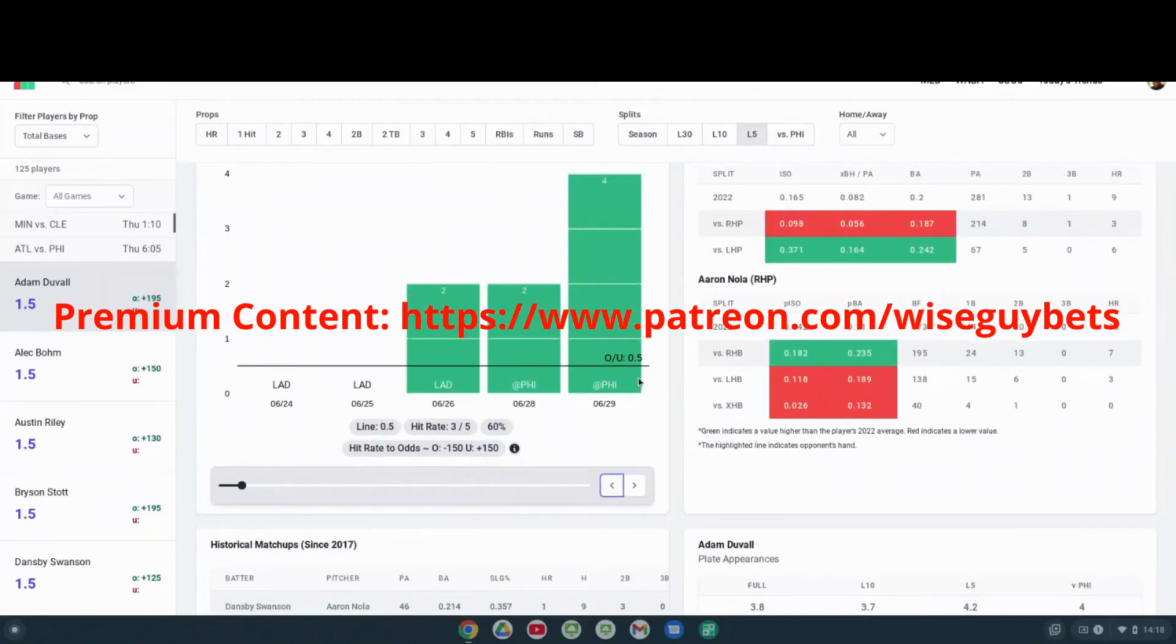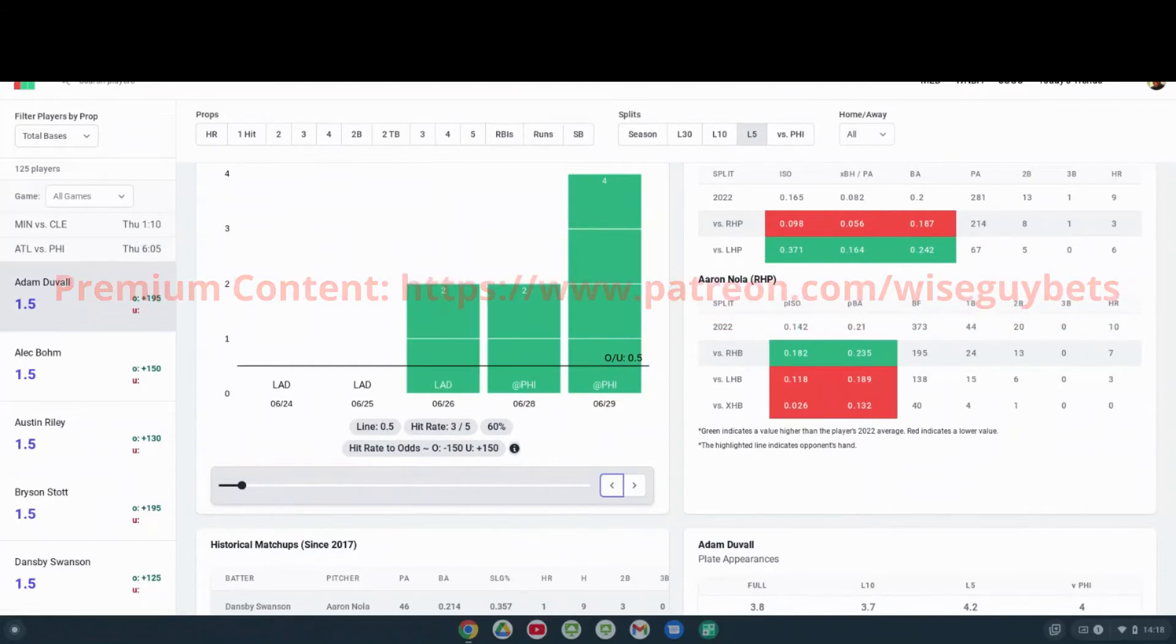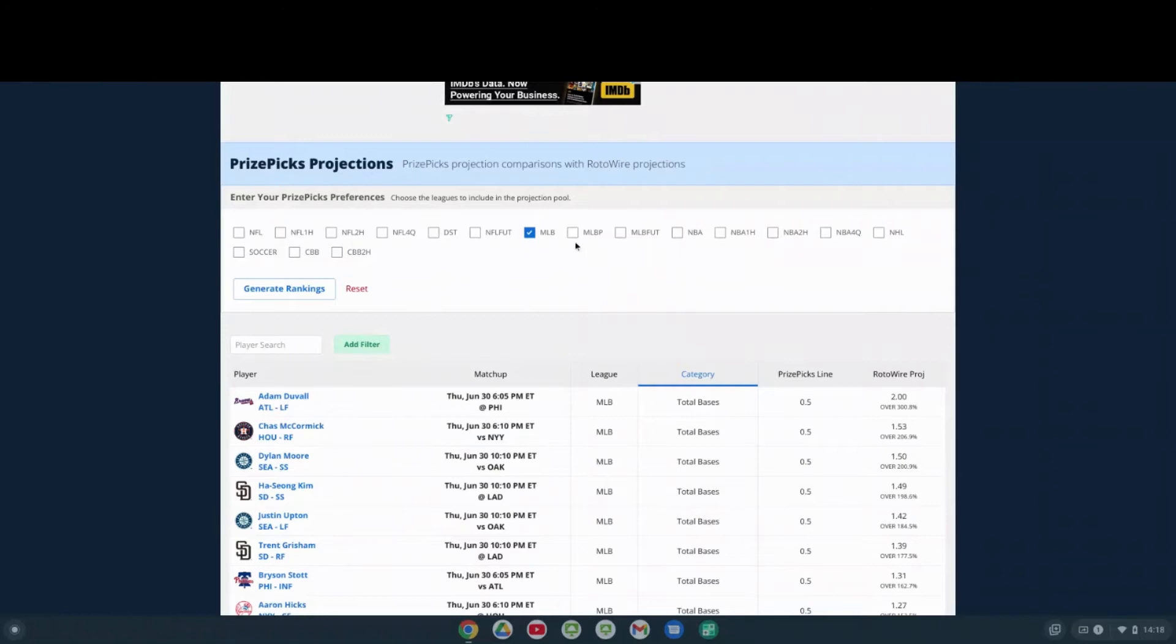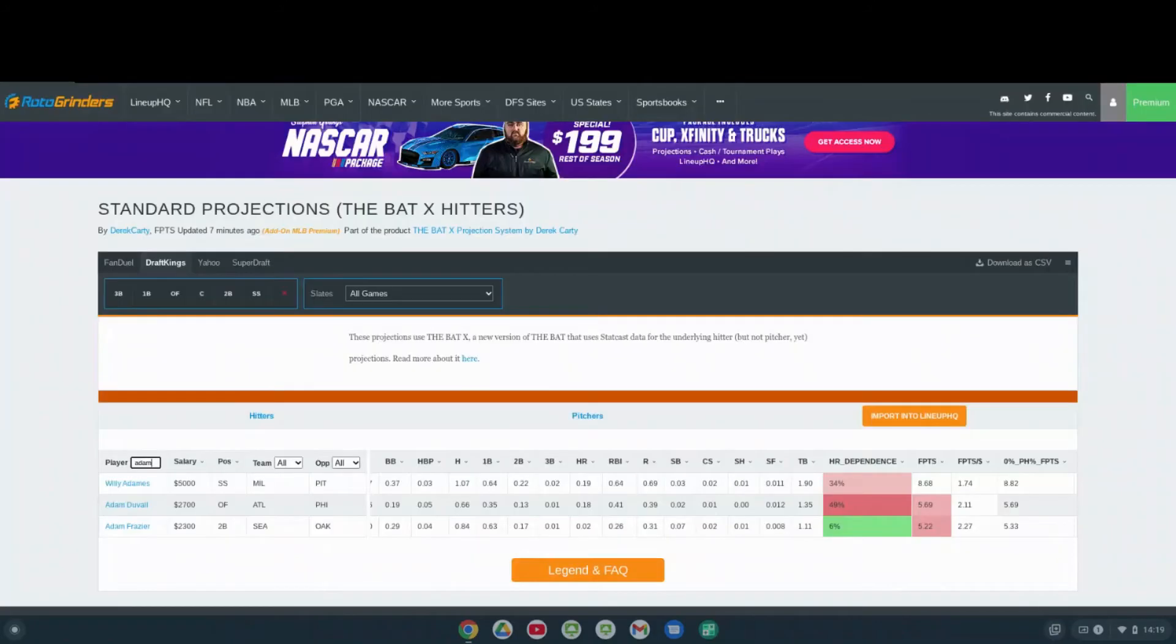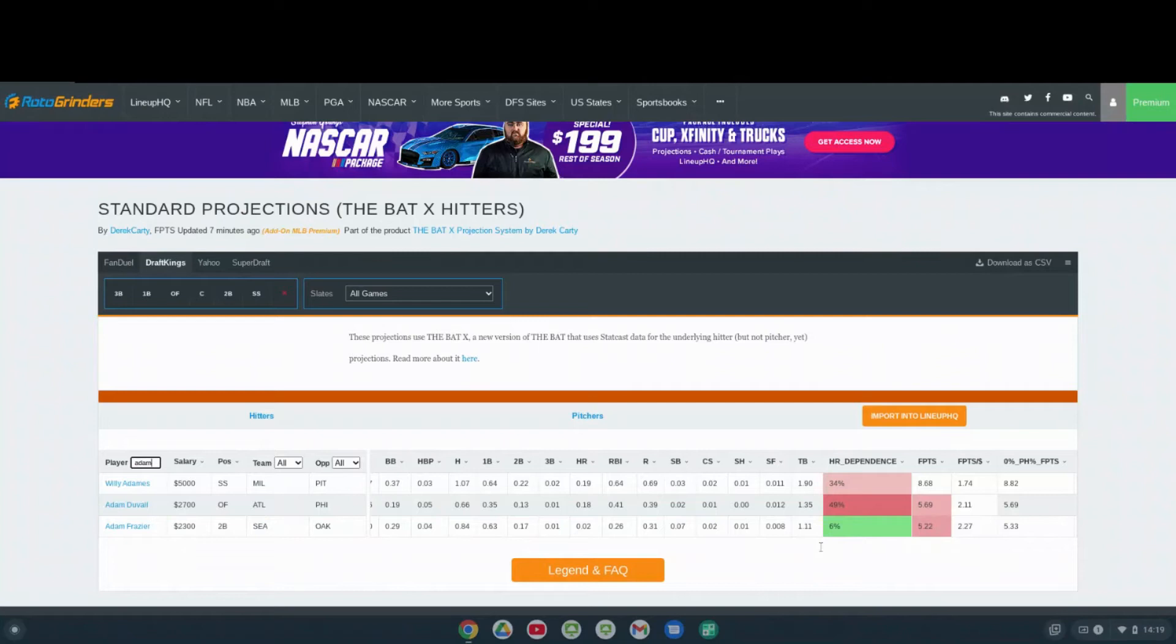I like Duvall in this spot tonight. If you look at him over on Rotowire, he's one of our top selections over there tonight with a projection of 2.0 bases. On The Bat, we got him at 1.35 total bases projection. With all that being said, I like Duvall going over.